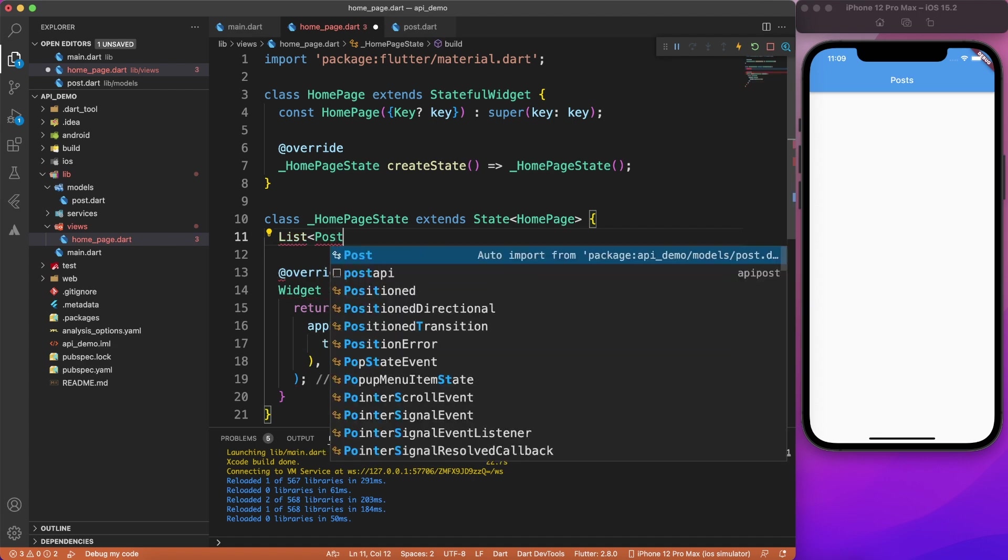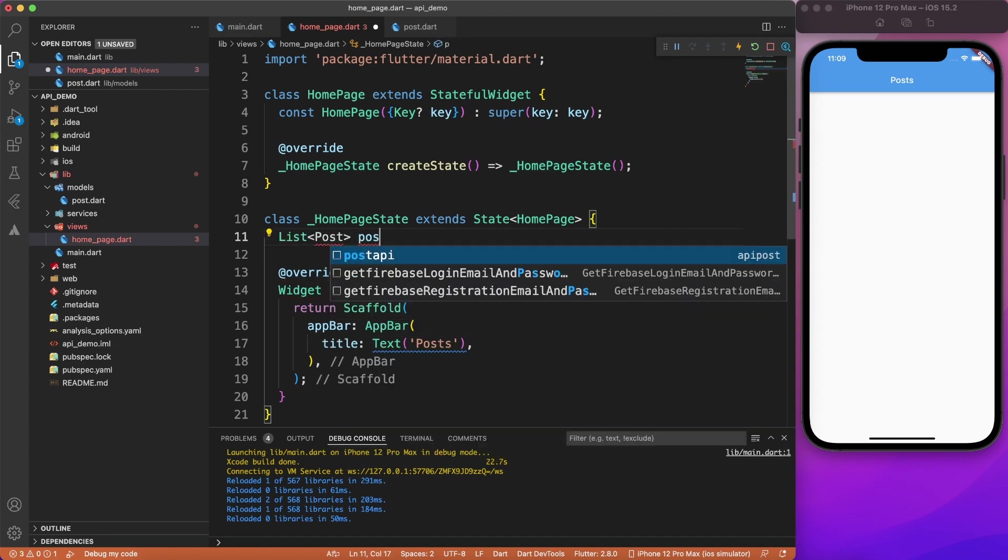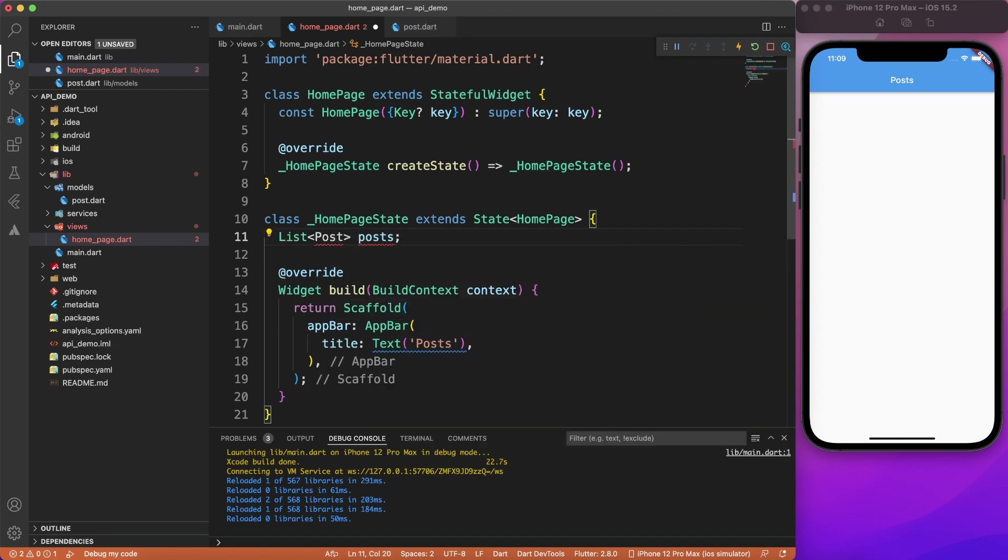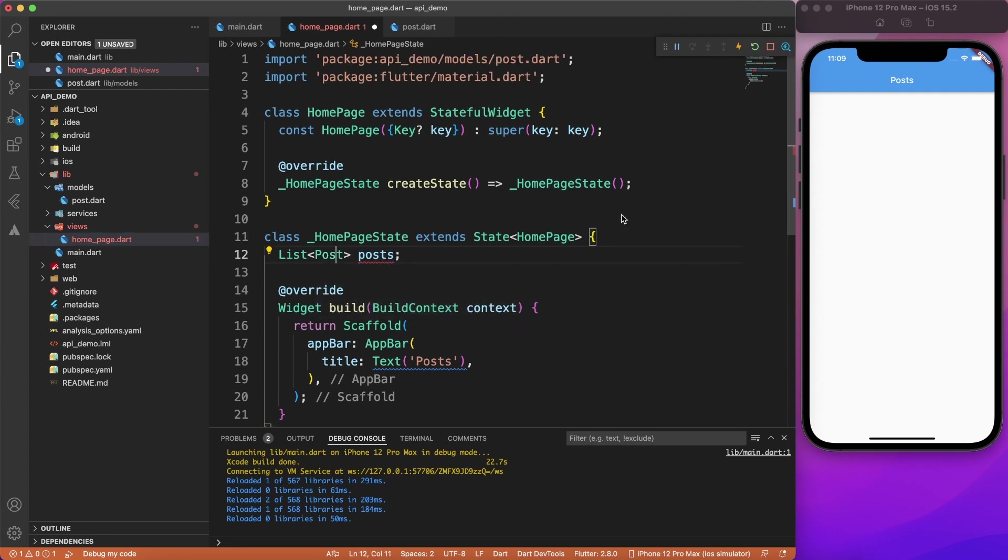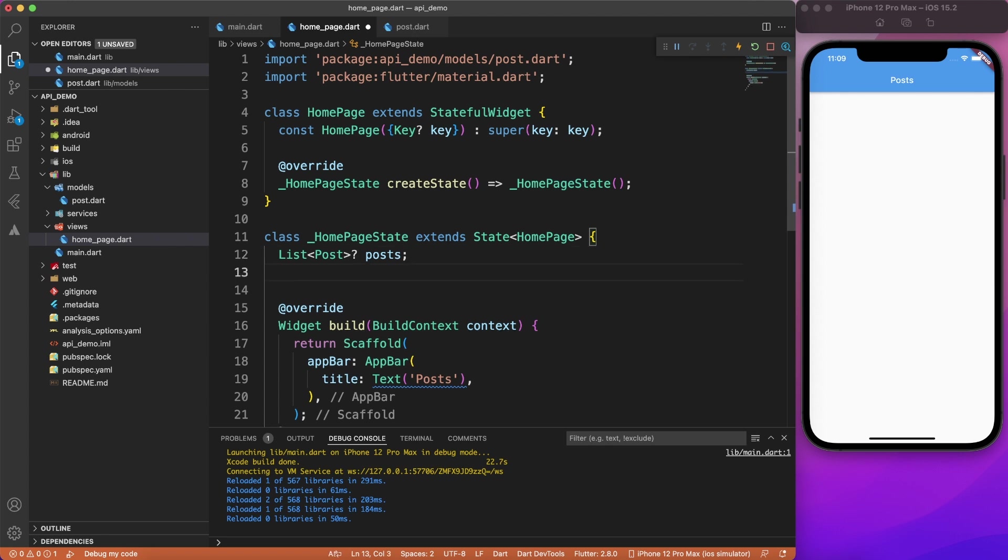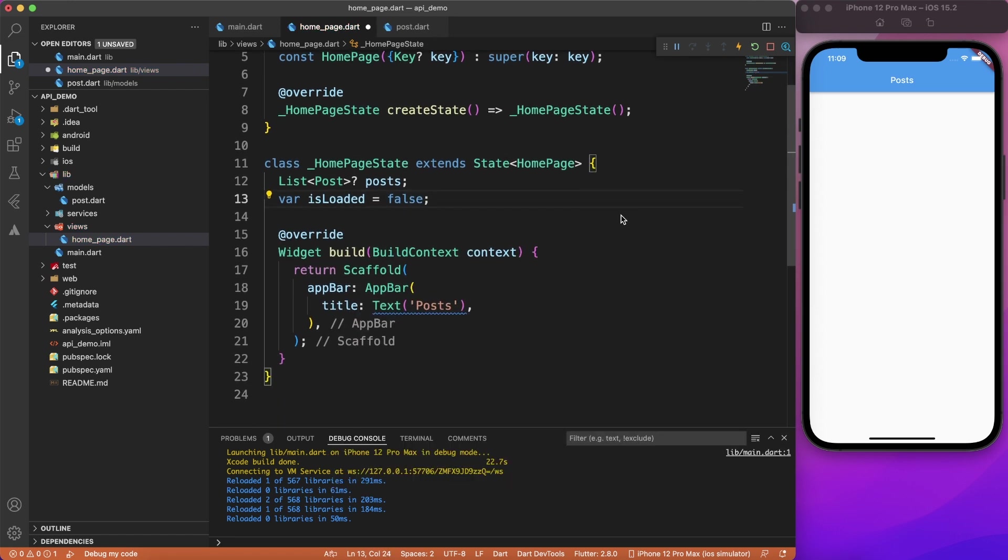Now let's go ahead and use this data inside our page. So what we're expecting is list of posts, right? We don't want to display just one post, we want a list of posts. And for that, I'm going to create one flag, which will keep a track whether the API response has loaded or not. So I'll just create a variable is loaded. And initially, it will be false.